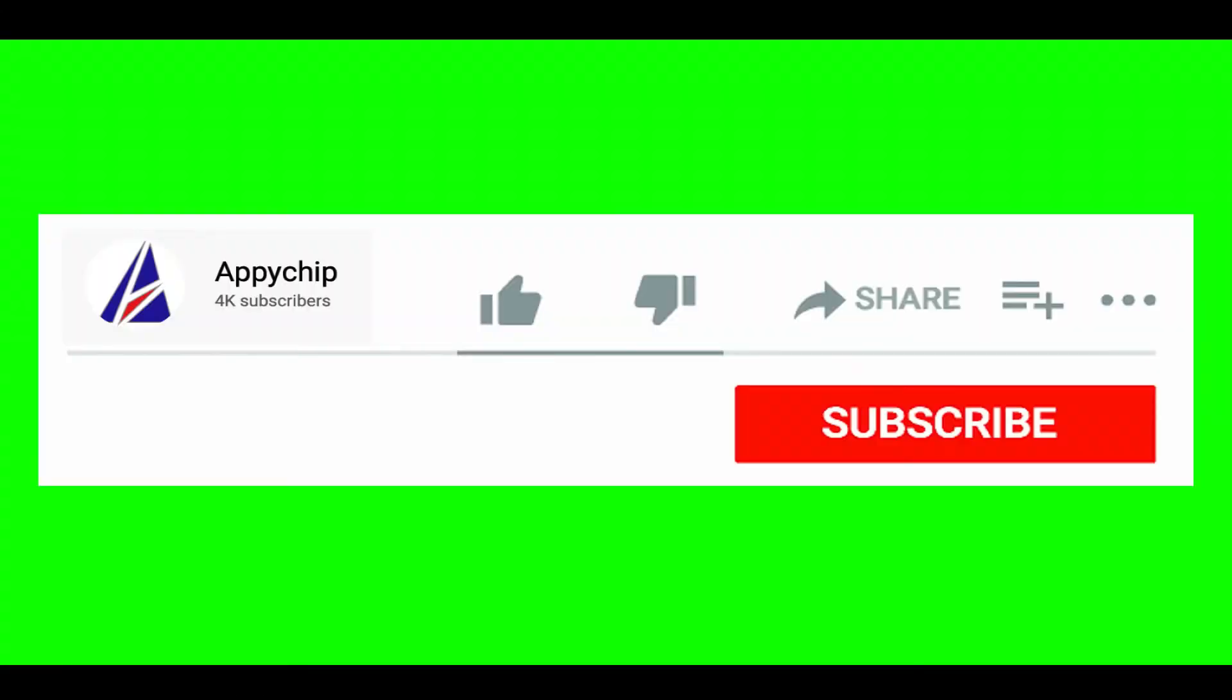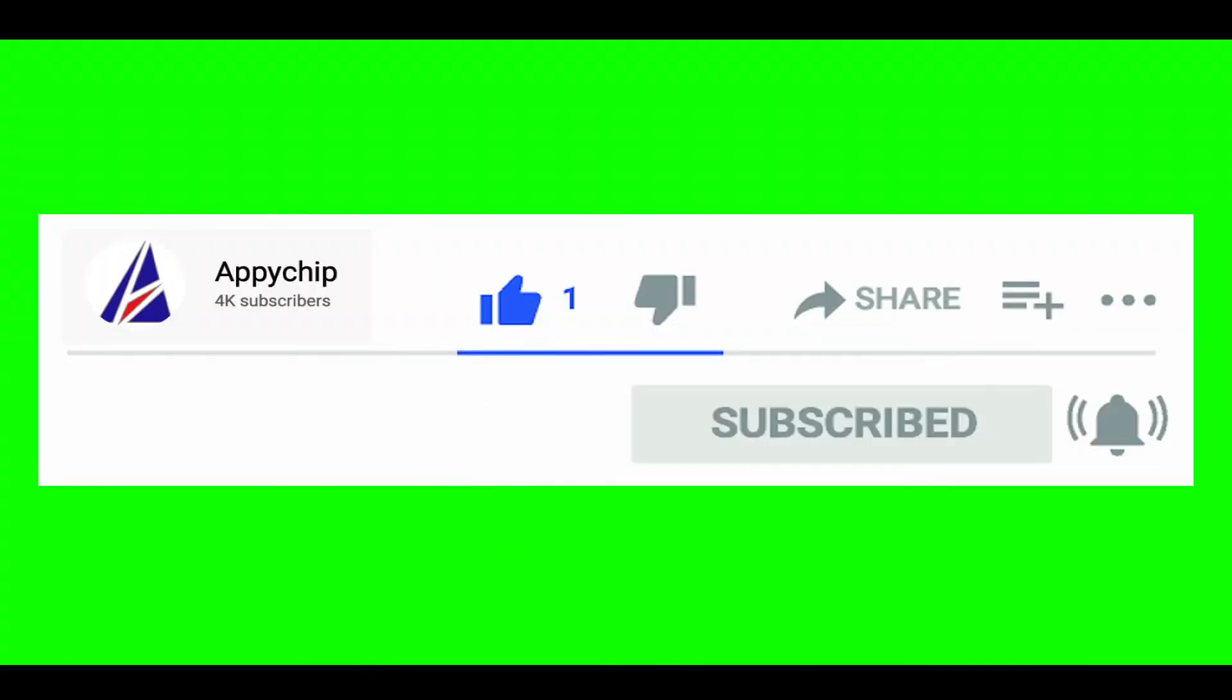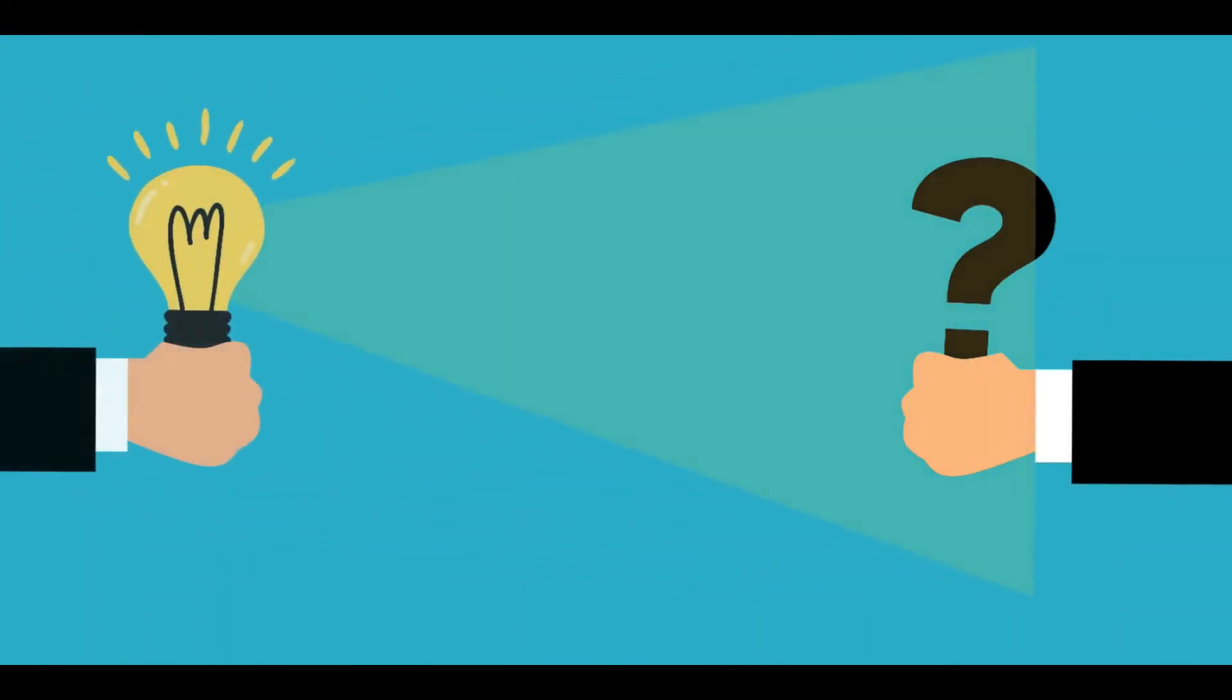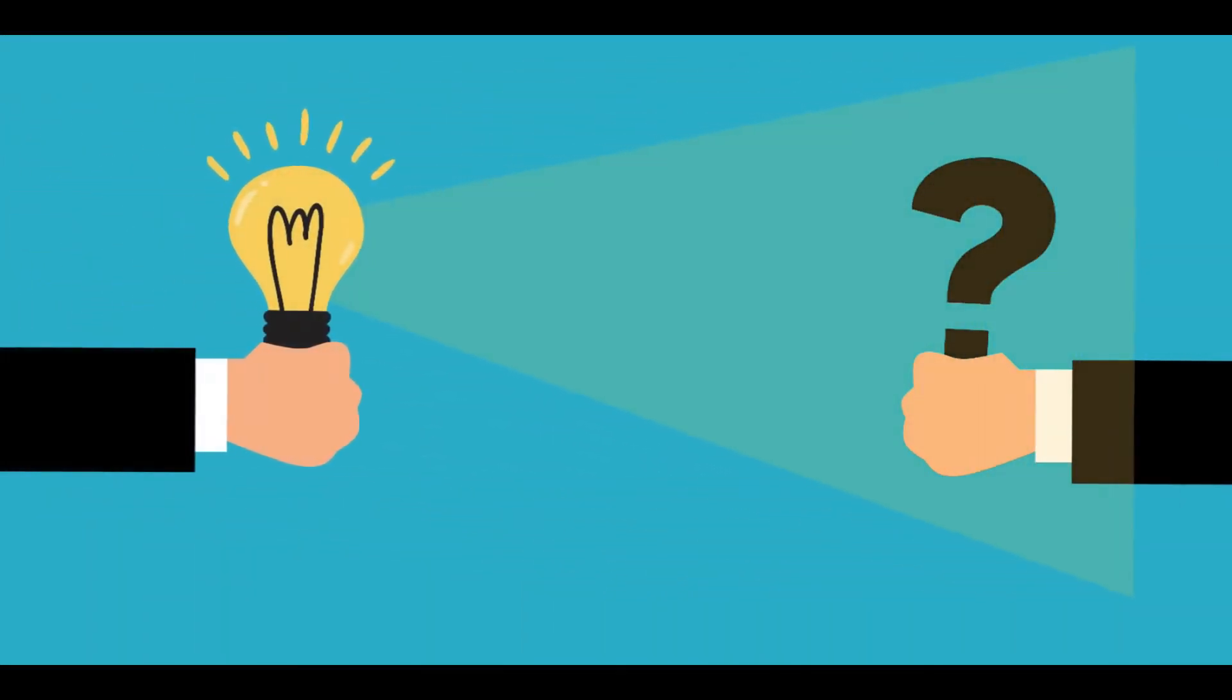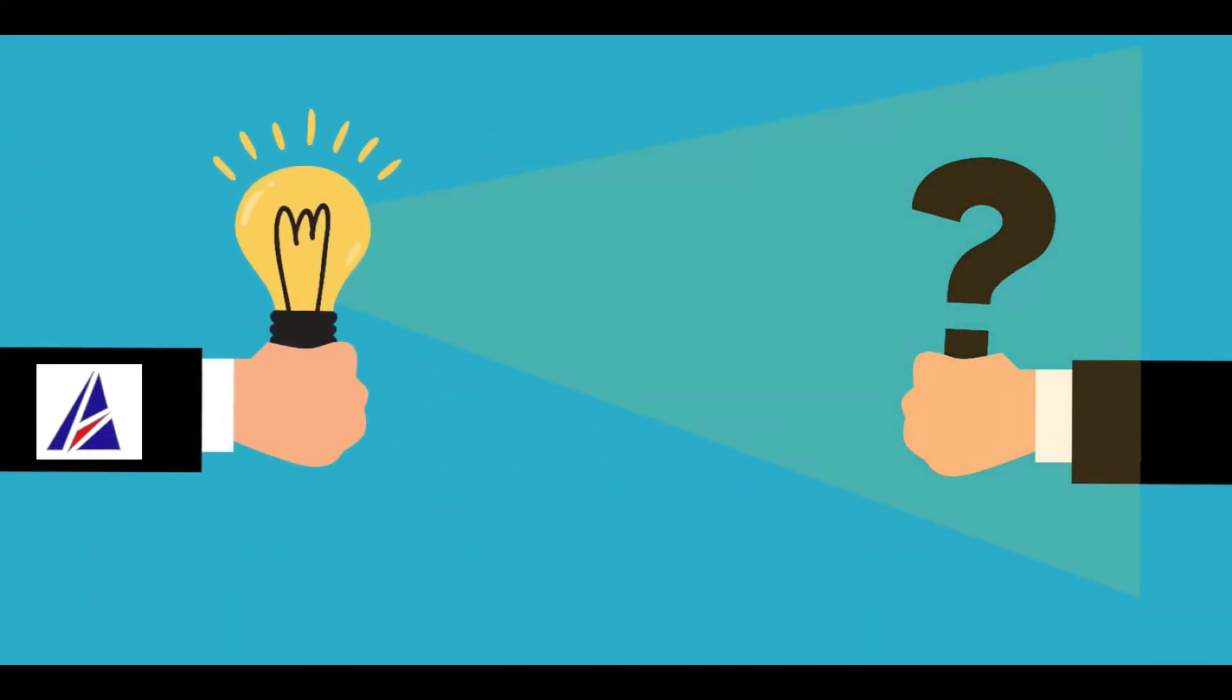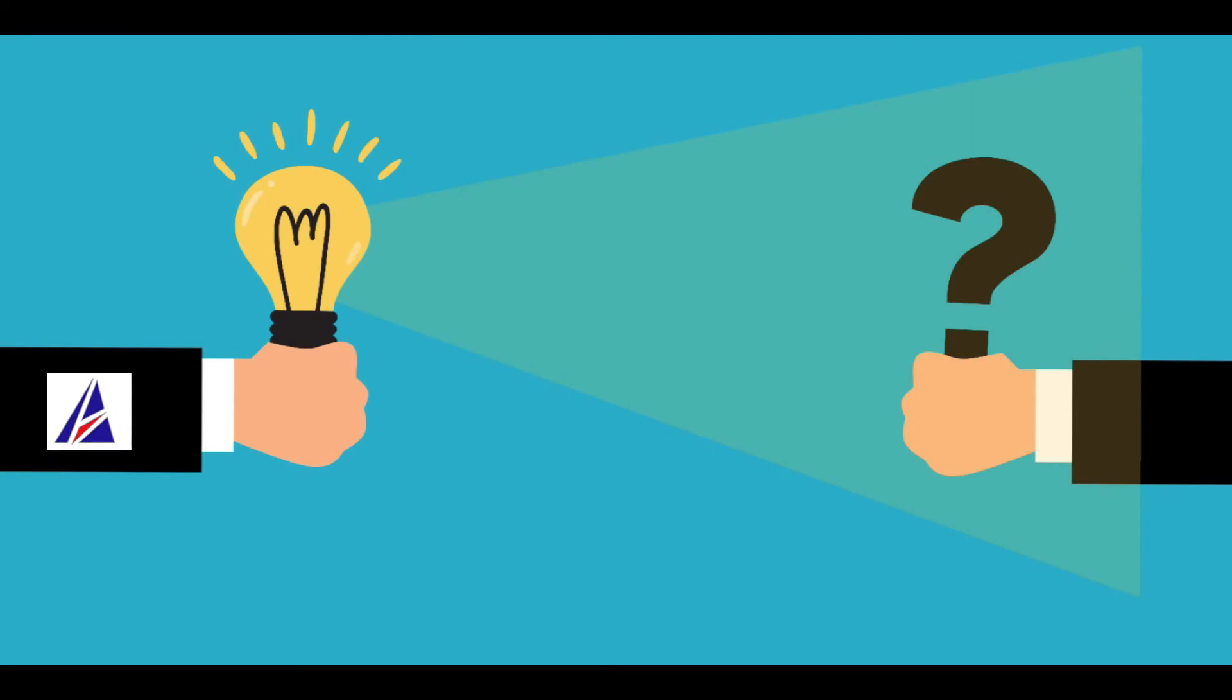That's it. The installation was successful. If this video was useful, don't forget to hit the like button. And if you faced any problems during the installation in this video, please leave a comment below and somebody from Appichip team will reply back to you.